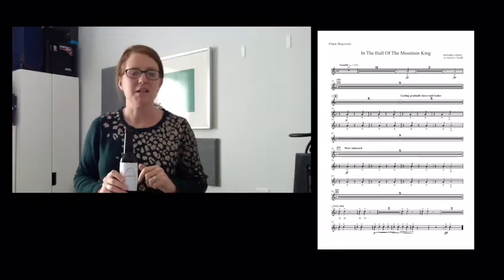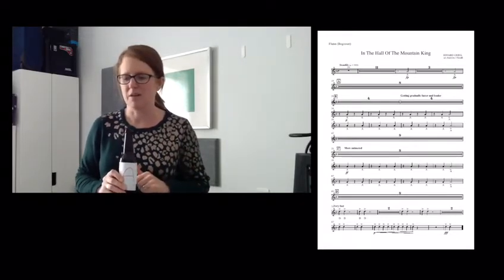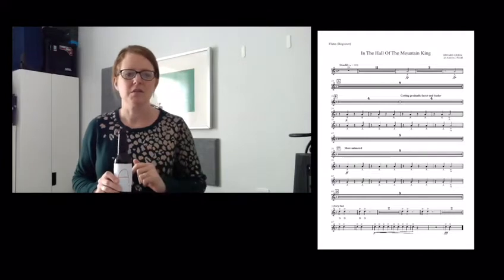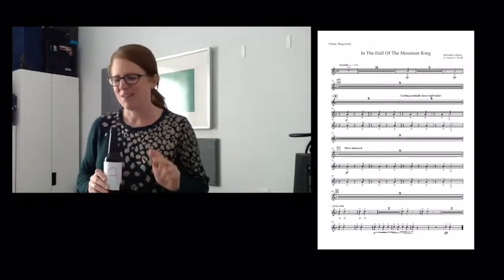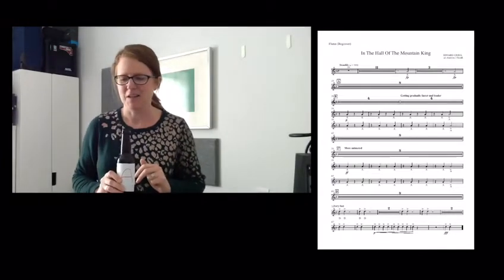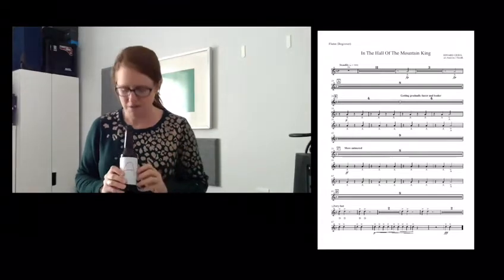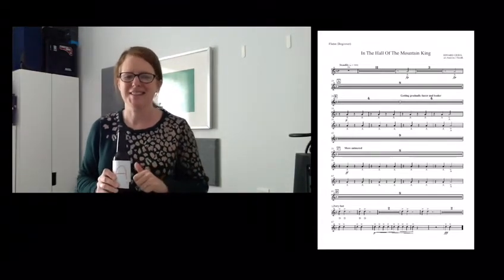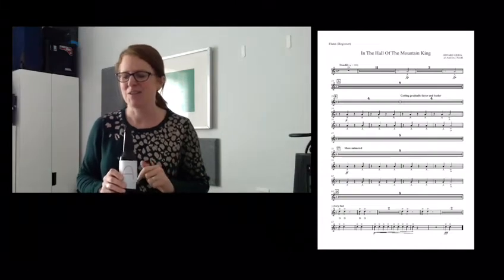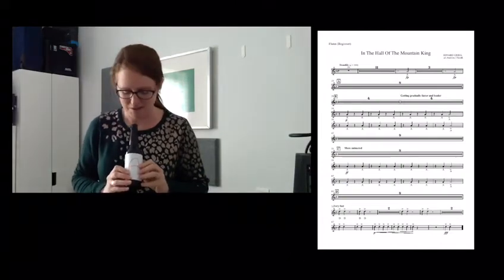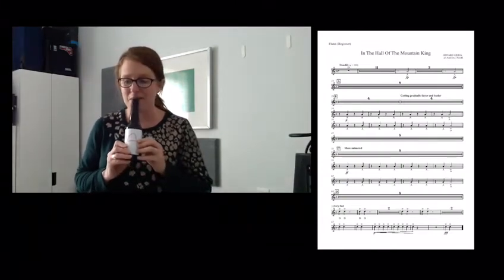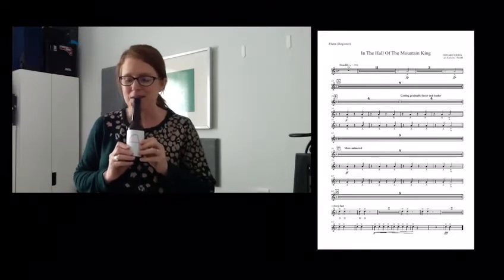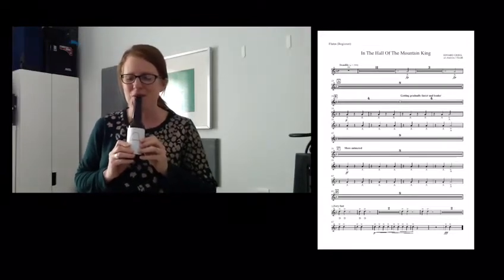Section B. One, two, three, four, two, two, three, four, three, two, three, four, one, two, three, four. One, two, three, four, two, three, four, three. Here we go. One, two, three, four.